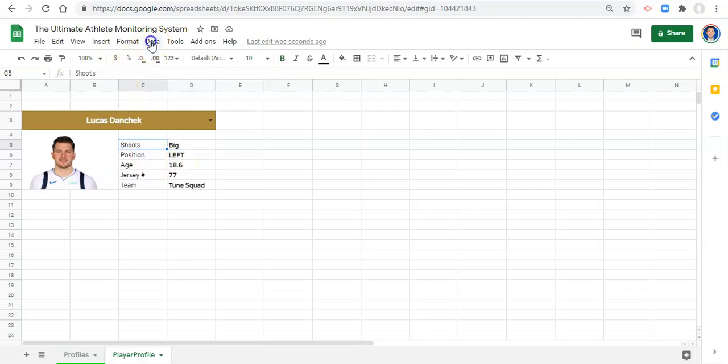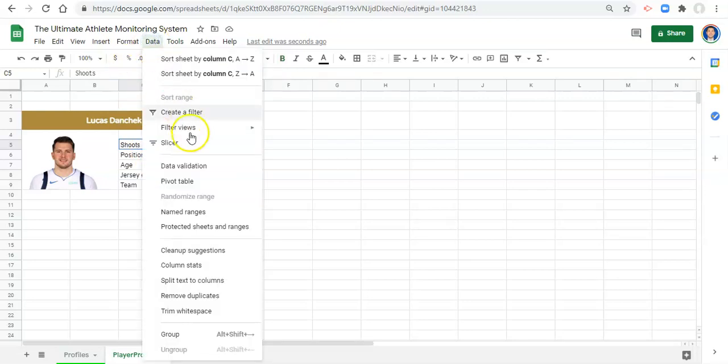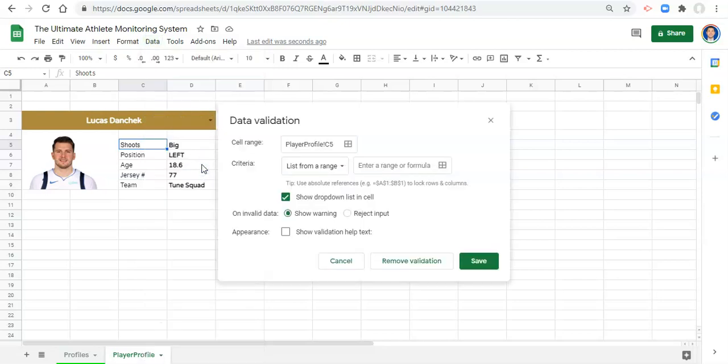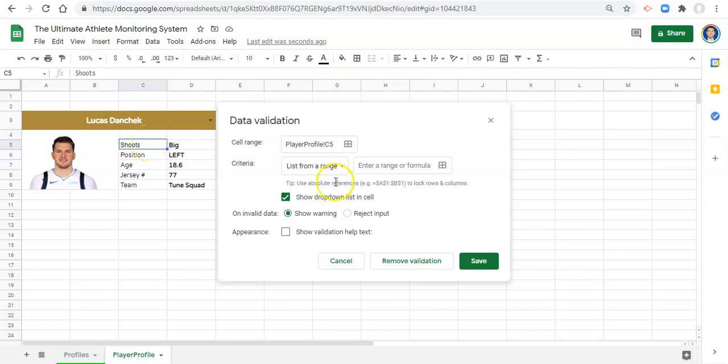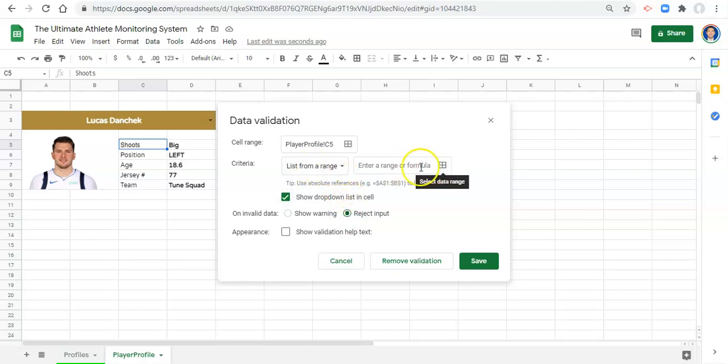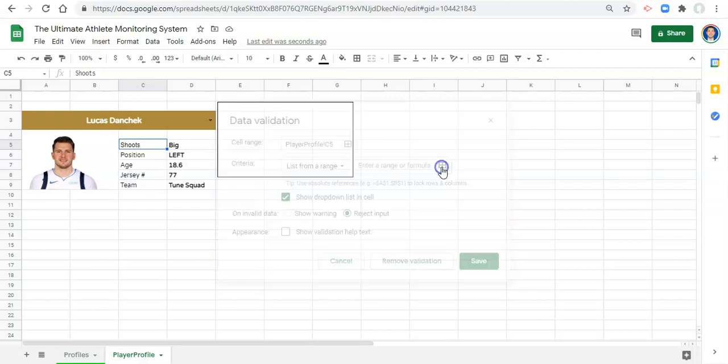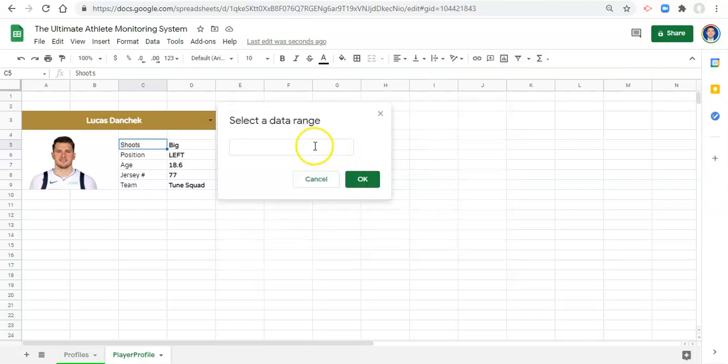To create a drop-down menu, we can go to Data, Data Validation. The cell range is the range that you want to create a drop-down for - cell C5, which is right here. That's perfect. We're going to do list from a range, reject the input if it is not in this list or else we'll get errors. Then we'll select what we want to be in our drop-down menu. Let's select data range.